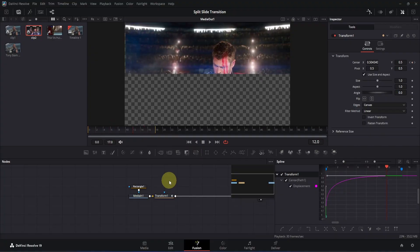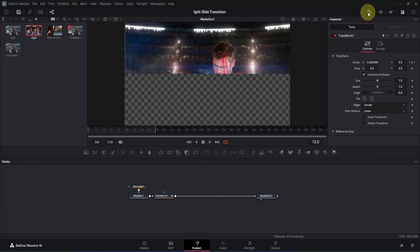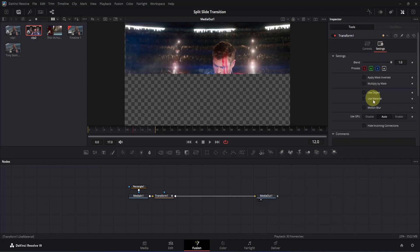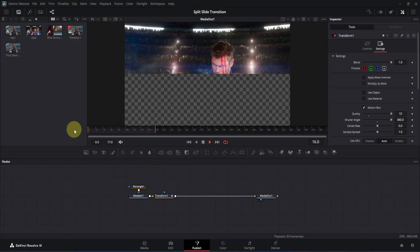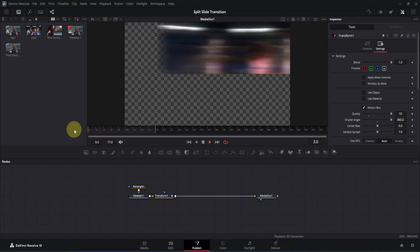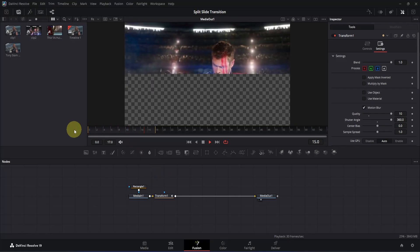Now let's set motion blur to make it even better. Close the spline tab and click the settings icon. At the bottom you will see motion blur — tick the box, then change the quality to 10 and also change the shutter angle all the way up. You can also change the center bias if you want. Now play it again — it's actually looking pretty cool, and with this we are done with the first part.